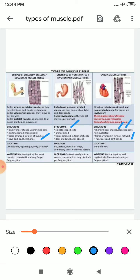Where are these muscles located? Skeletal muscles are present in your limbs, tongue, bone, face, and neck. Smooth muscles are present in your iris, uterus, bronchi of lungs, alimentary canal, and blood vessels. Cardiac muscles are present in the walls of your heart.